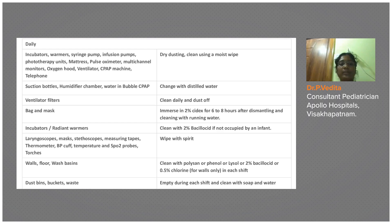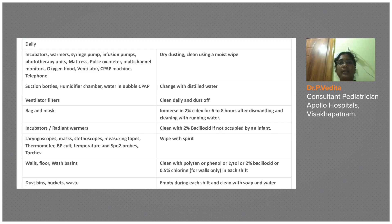Laryngoscopes should be wiped with spirit. BP cuffs, temperature probes, and resuscitation equipment — walls and floors must be cleaned each shift. Even if the shift is very busy, at least during the night shift this cleaning must be done.